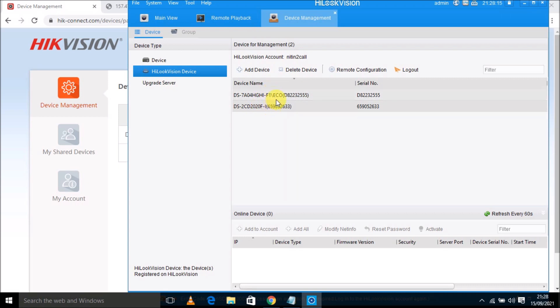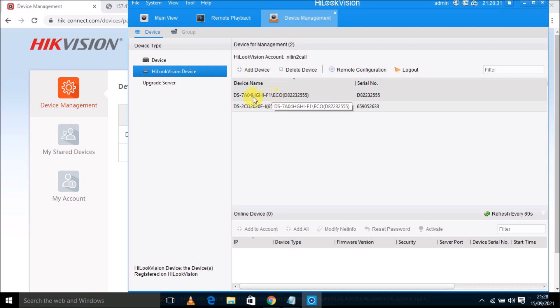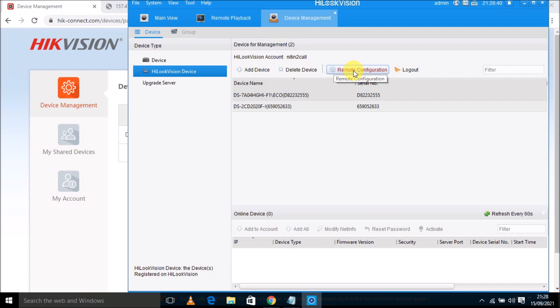So I am going to click on my online device, this one. Now I can access my remote located Hikvision device, which can be NVR, IP camera, or DVR. So for that, I need to just select this device and click on remote configuration. When I am going to click on this button, then I am directly entering into my remote located Hikvision device. See, I have clicked on it.